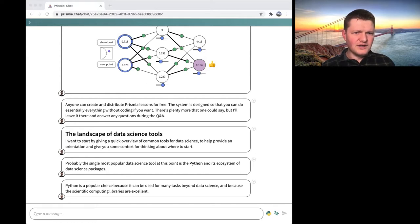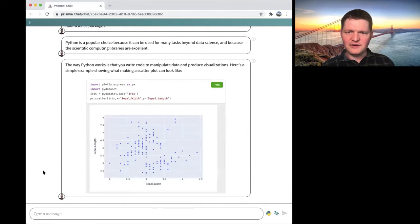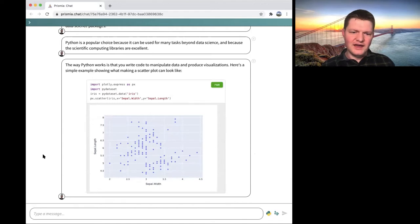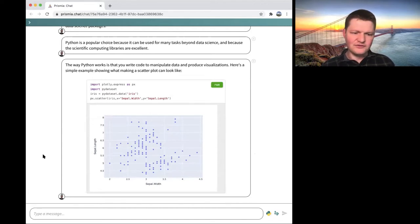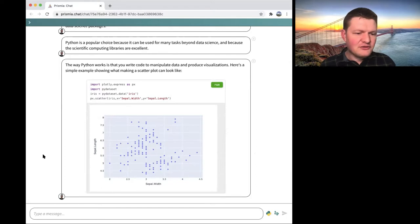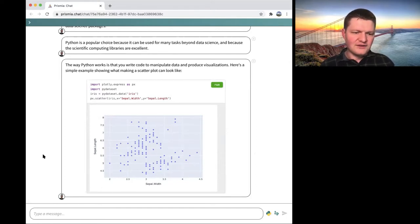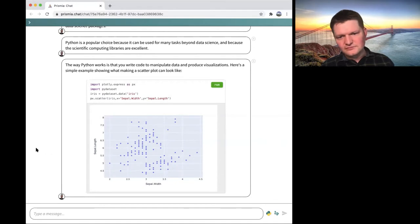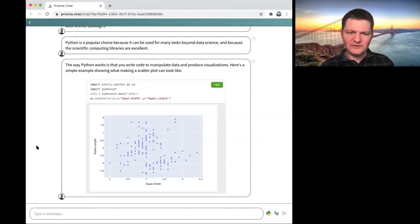This may be very basic for many folks, but the way Python works is that you write code and when you run it, it manipulates data and produces visualizations, trains models, or performs whatever data science task you want. It's worth saying: this is not inevitable — there are tools that do not involve writing code, and Python is not one of them. You write code to make things happen — that's the workflow.